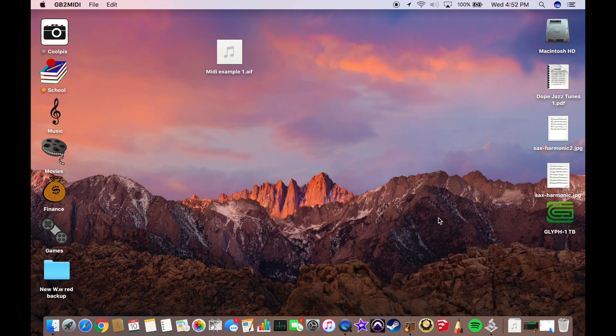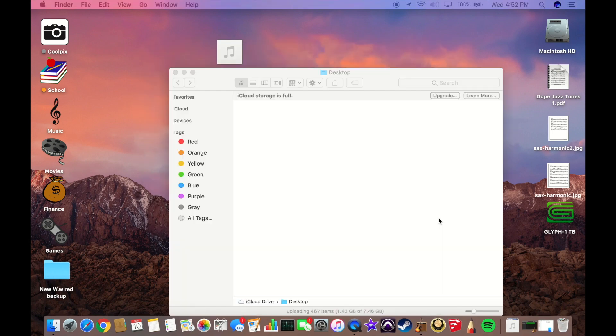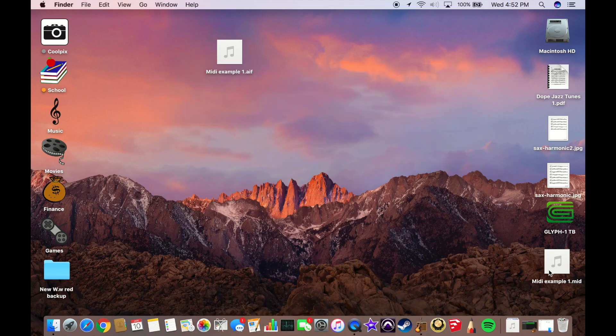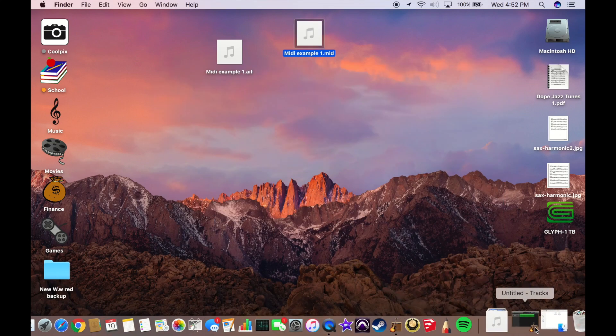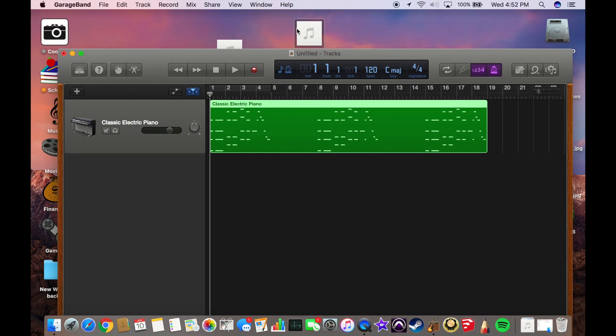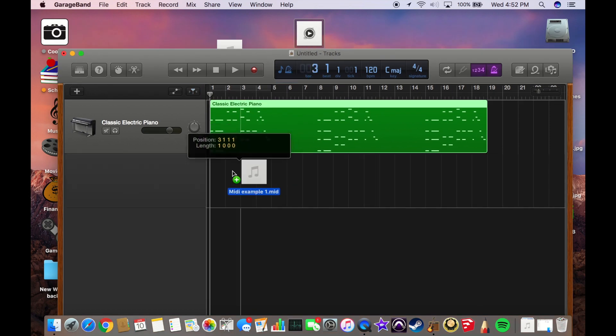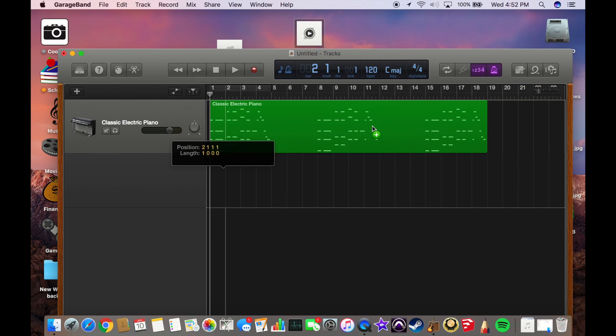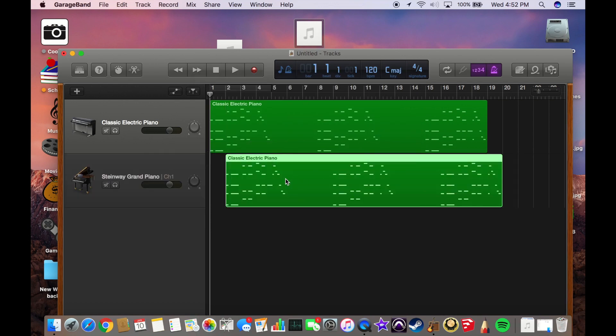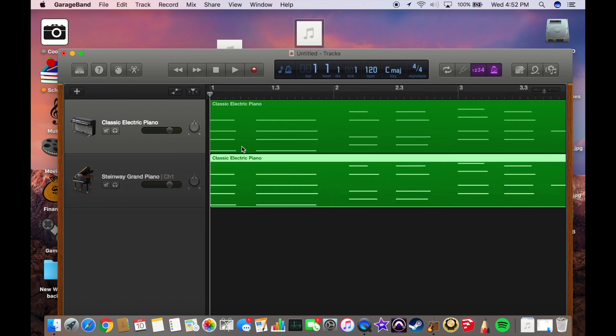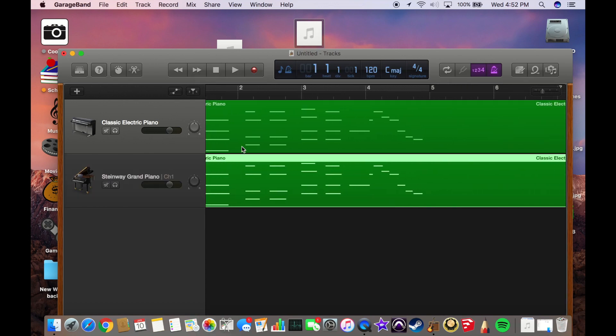And would you look at that, there's a MIDI file. So now we can jump back into our session and drag this in. No real reason to import the tempo here. And boom, a perfectly bounced MIDI file.